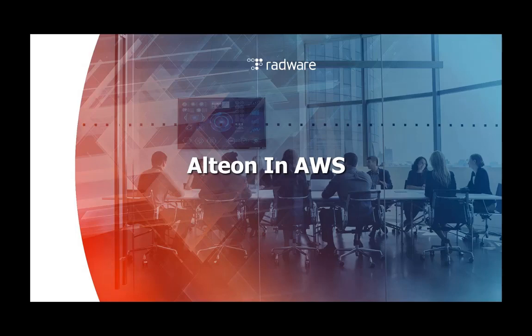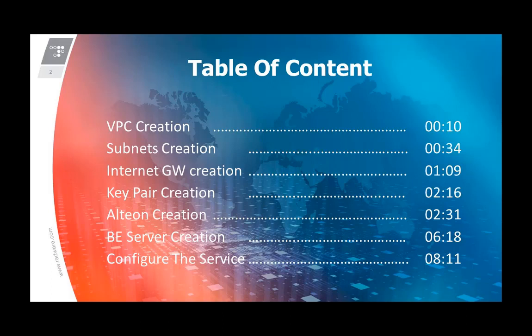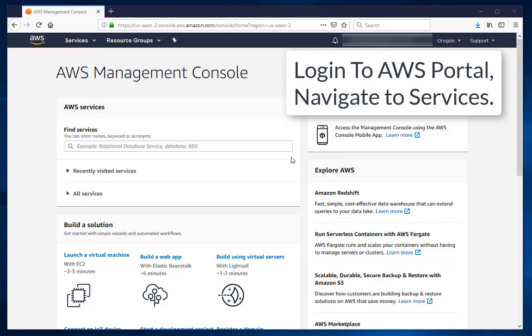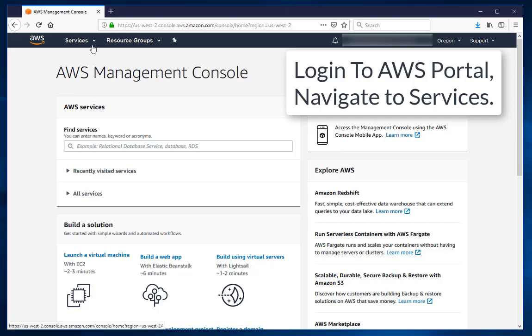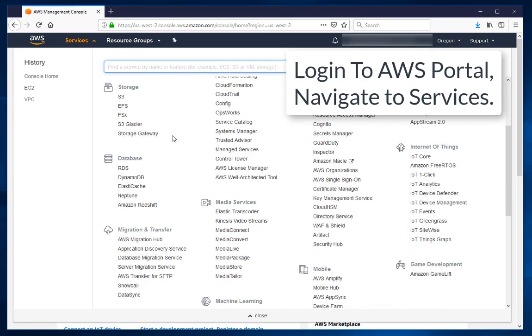The following video is about to demonstrate deployment of an Alteon device in Amazon Cloud. Log in to Amazon Portal and navigate to Services.